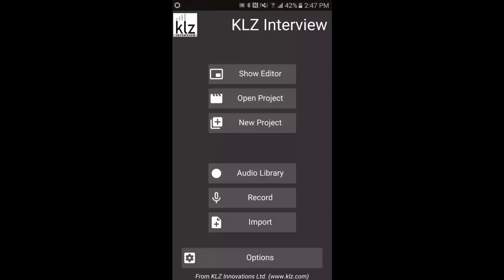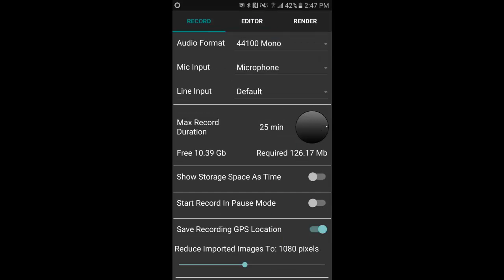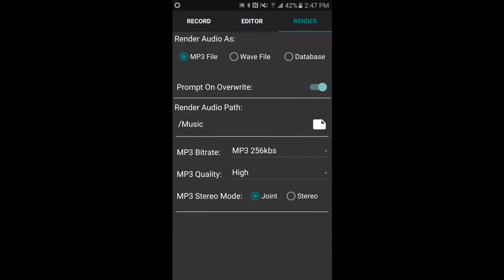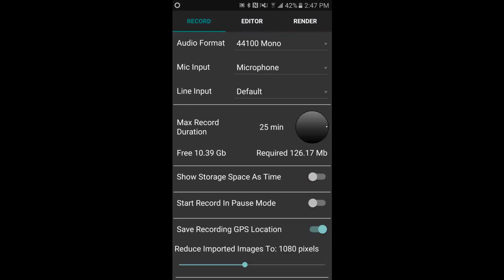In KLZ Interview, select the options at the bottom. We've got options there. We have a record tab, the editor tab, and the render tab. We're going to start with record.